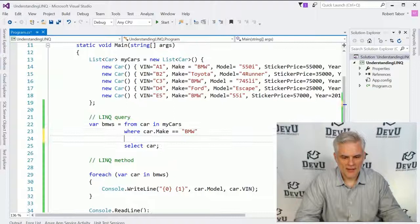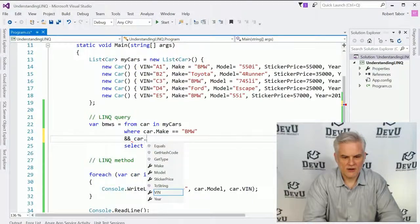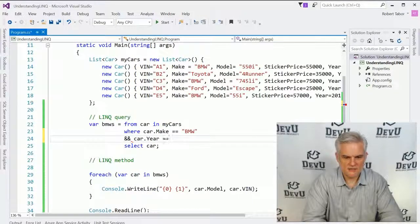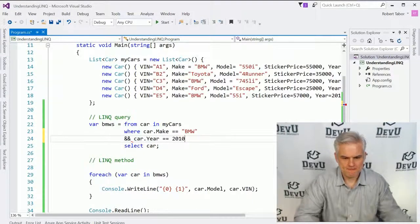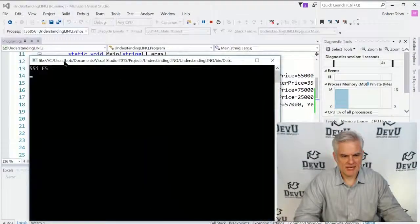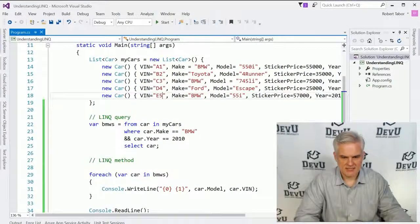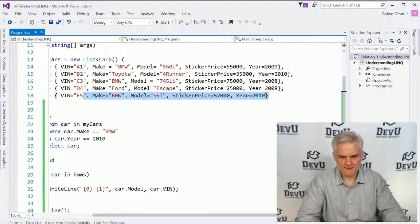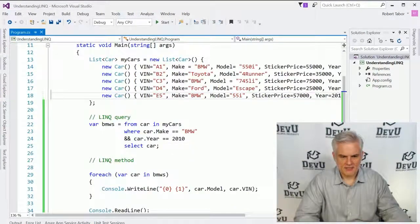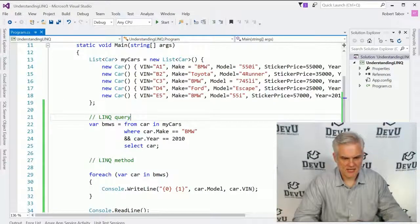What if we wanted to add additional criteria? Say we wanted to also see where the car's year equals 2010. You could do that and rerun the application. Now we see that just one of the BMWs was created in 2010 — it is this last one, the 555i. That is the language integrated query syntax — the query syntax of LINQ.